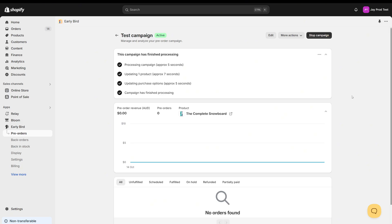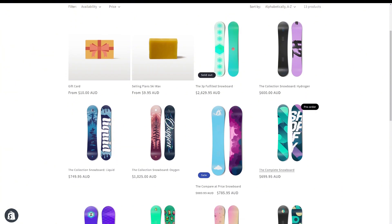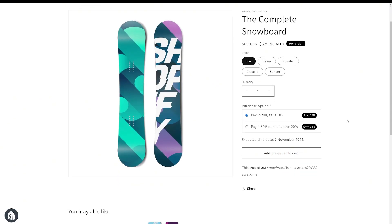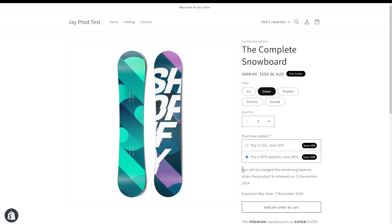Now the campaign is active on our store. We can go to the storefront and see how it looks. When we look at our product on the storefront, we can see the complete snowboard in our catalog page has the pre-order badge. If your theme doesn't have this badge showing up, just contact support and they'll hook up your theme for you. You can click through and see all the pre-order options we've set up — pay in full and pay a deposit — with the badge and the discount amounts shown. This will apply to all the variants we selected. You'll also notice an expected ship date appearing above the 'add pre-order to cart' button. If you choose pay a deposit, you get another message letting the customer know they'll be charged the remaining balance on the date we selected.